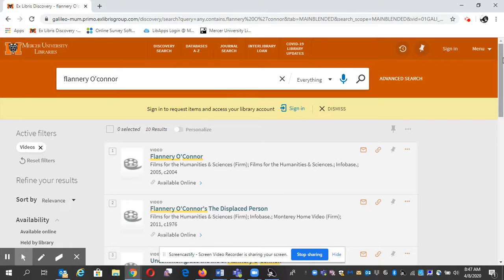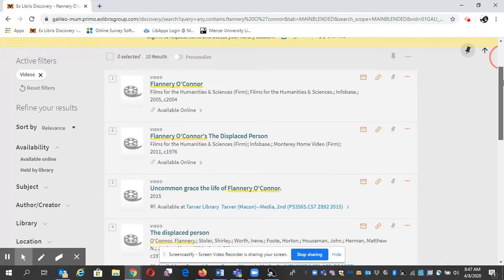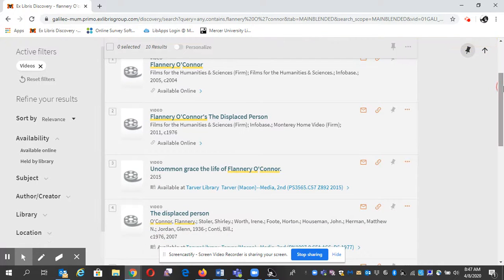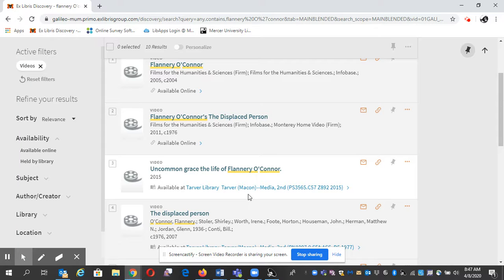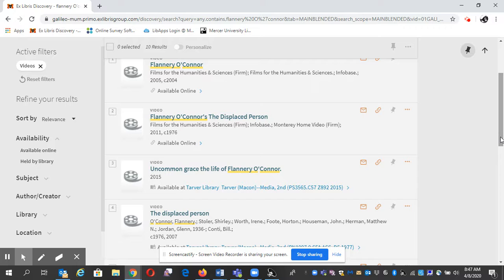And here they are. Now some of the videos are online, some of them are in the library. Here's one in the Jack Tarver Library. This is in Macon. Just so you know we have a listening room in case you want to listen to something that we have in the library.